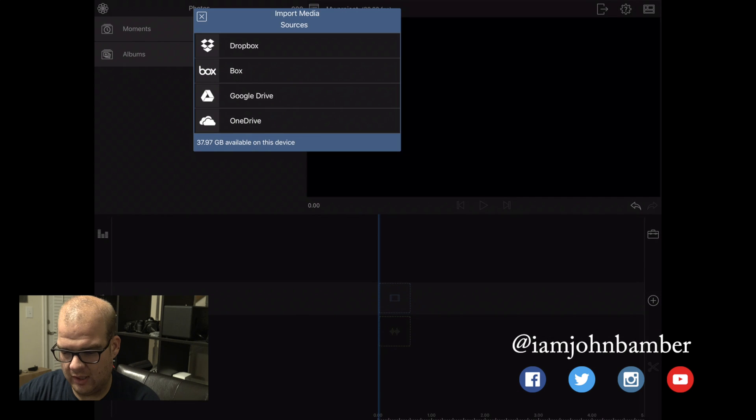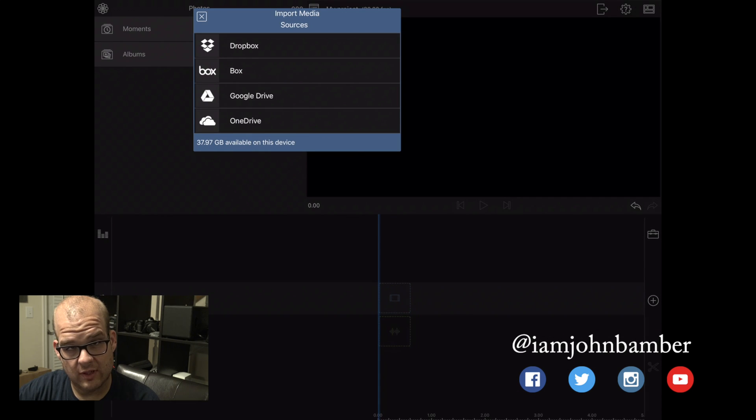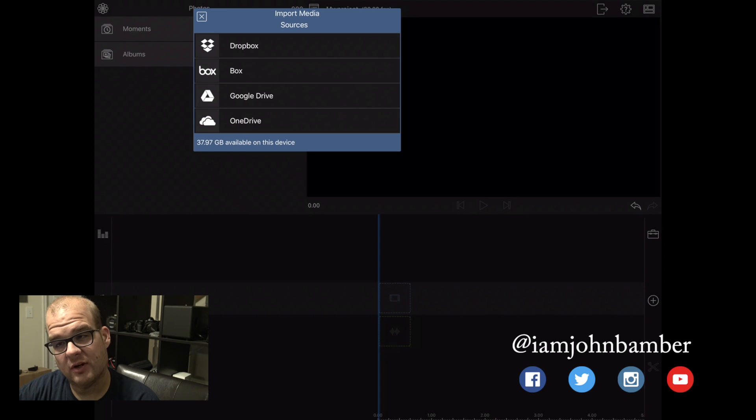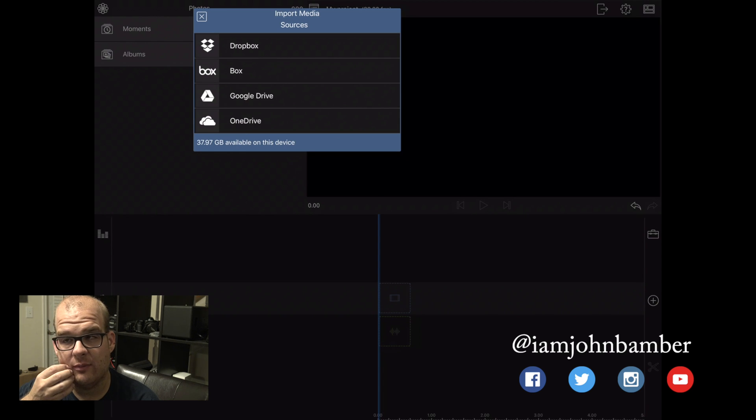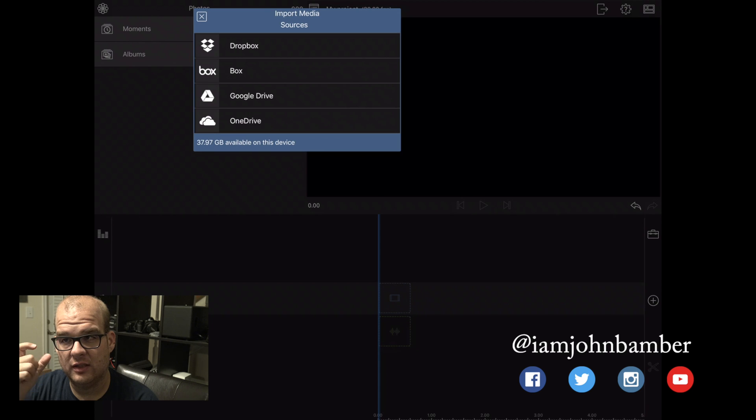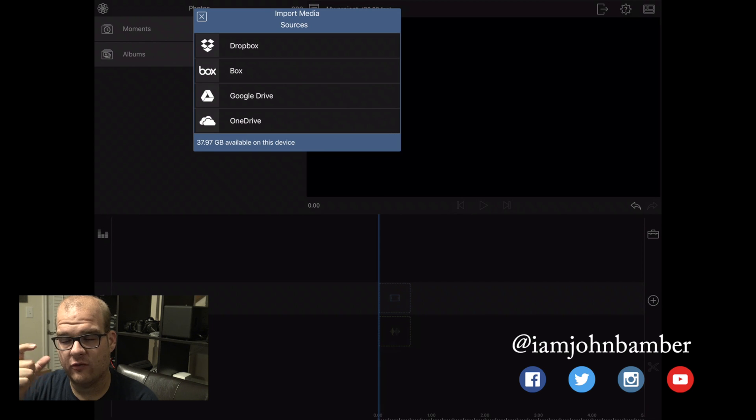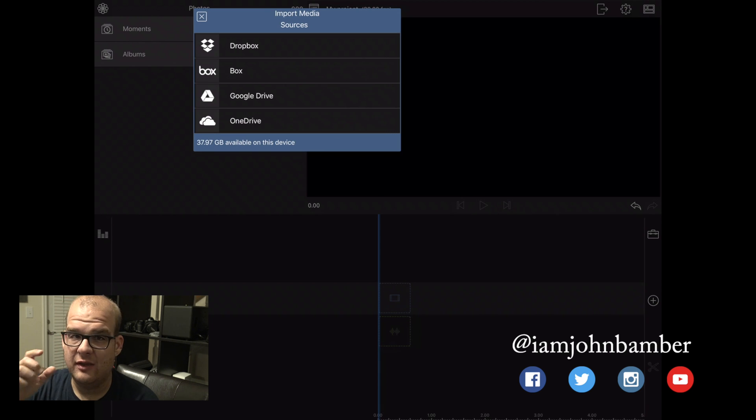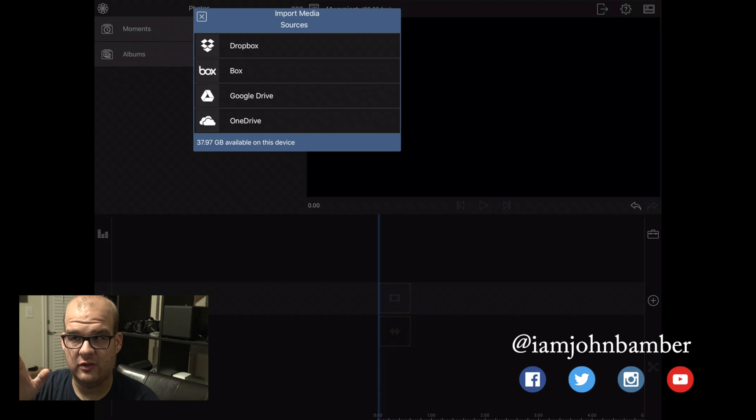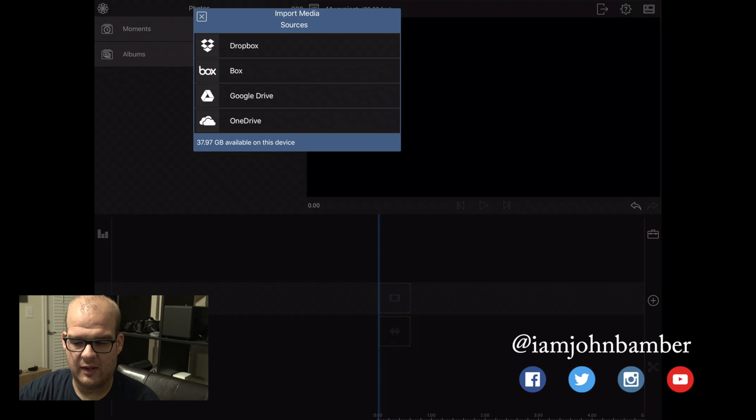I have Dropbox, Box, Google Drive, and OneDrive. Now I did try to import the media directly from the memory cards with the Lightning to SD card reader. That does not work in LumaFusion. You have to import via one of these options.